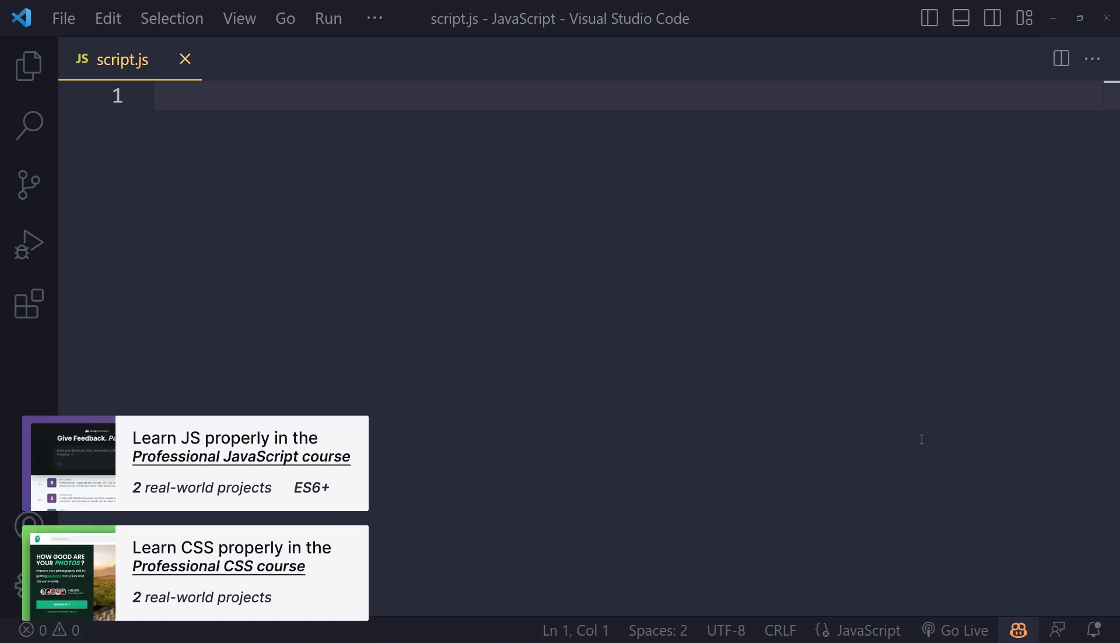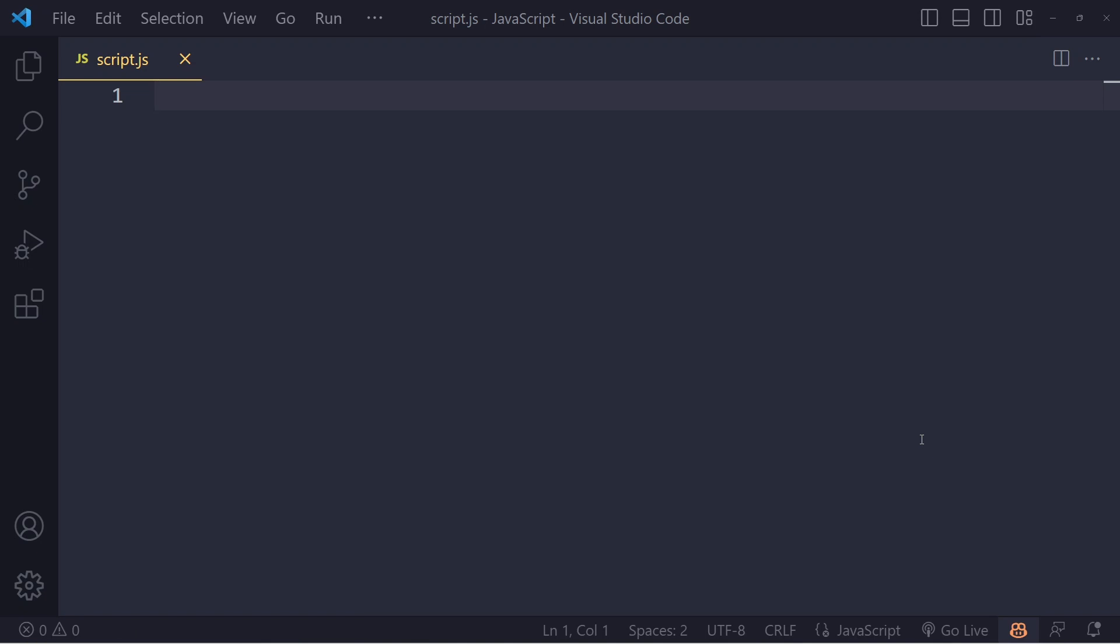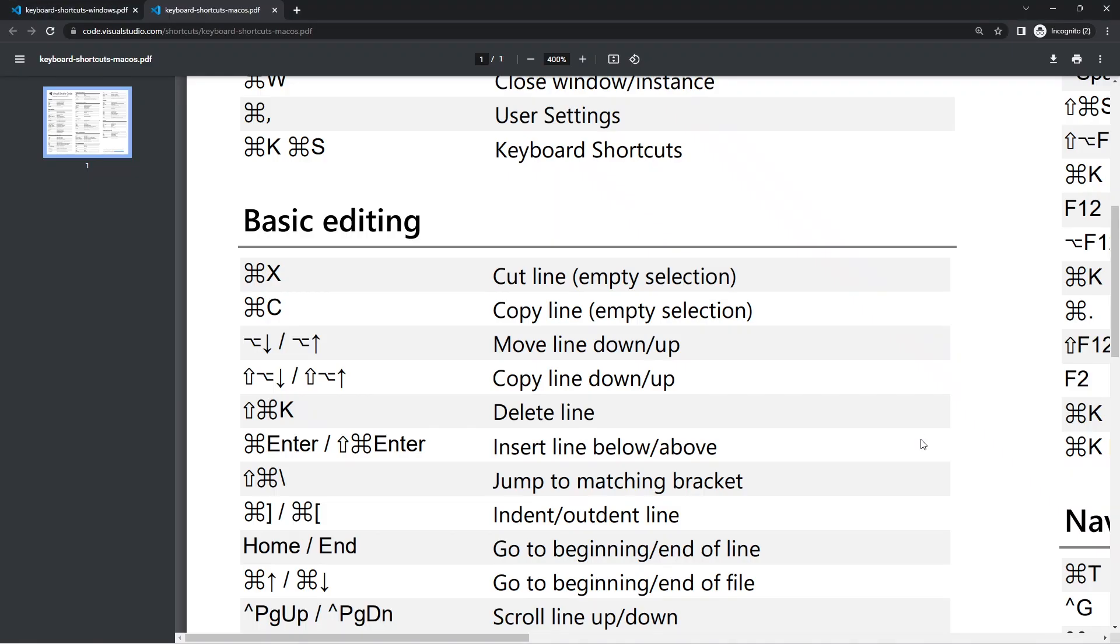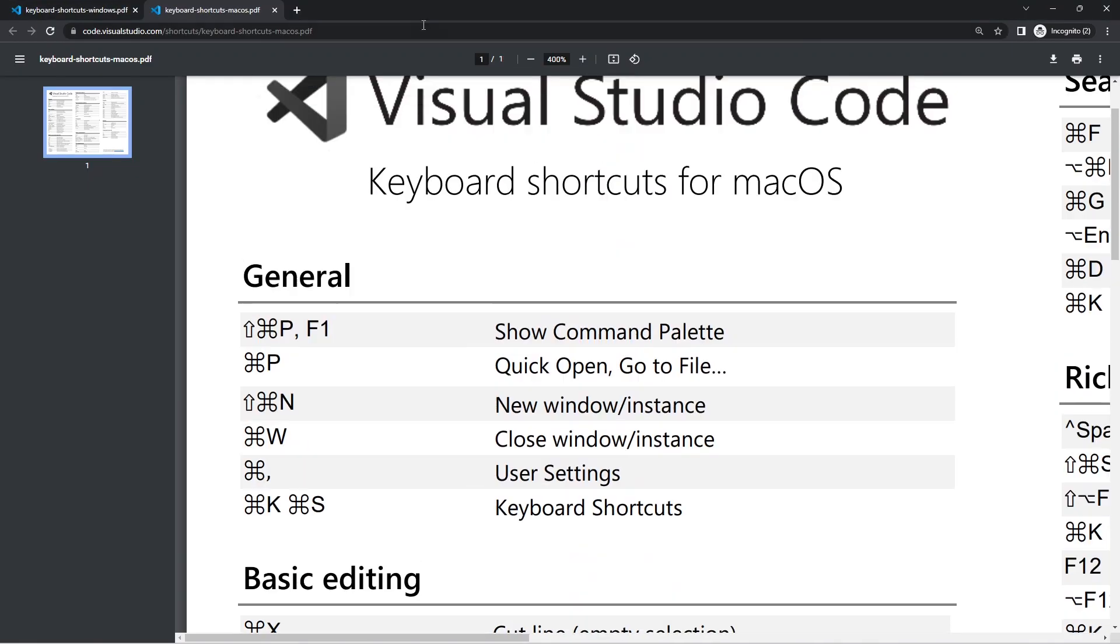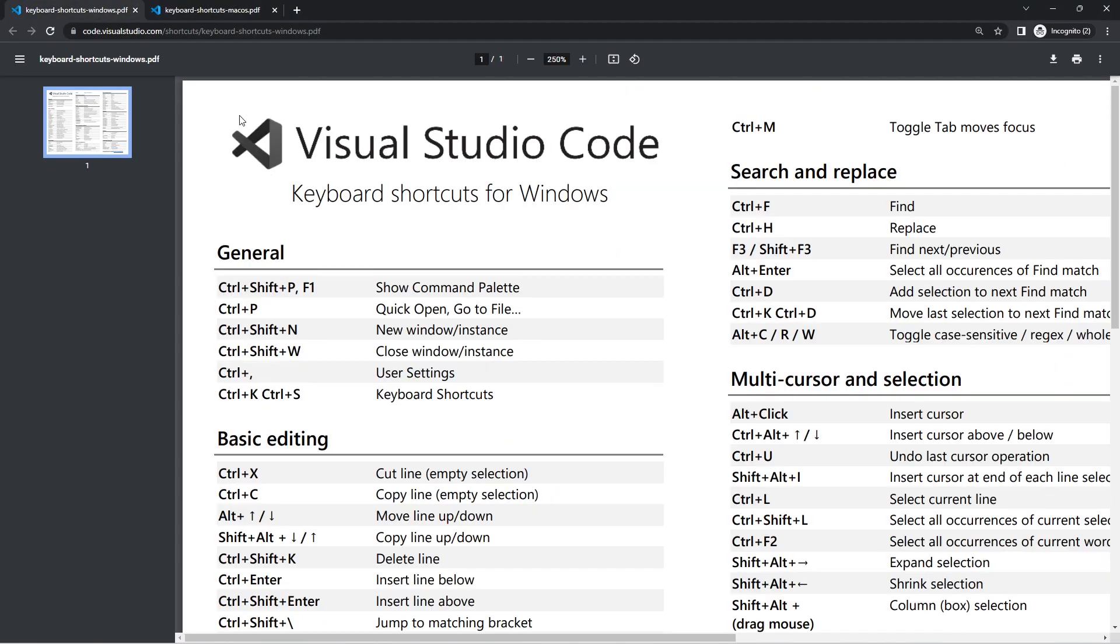Alright, so to improve your productivity, we're going to quickly talk about the most common and useful Visual Studio Code shortcuts. These are keyboard commands we can use to speed up our process.